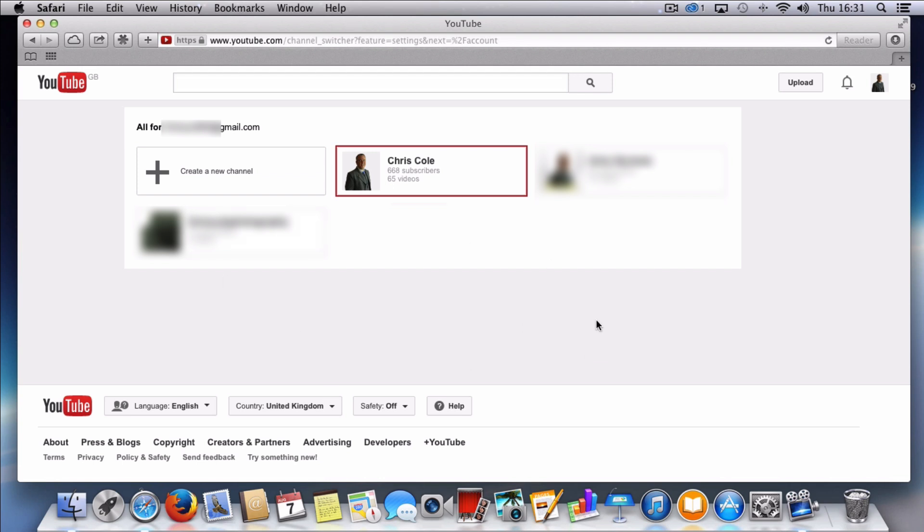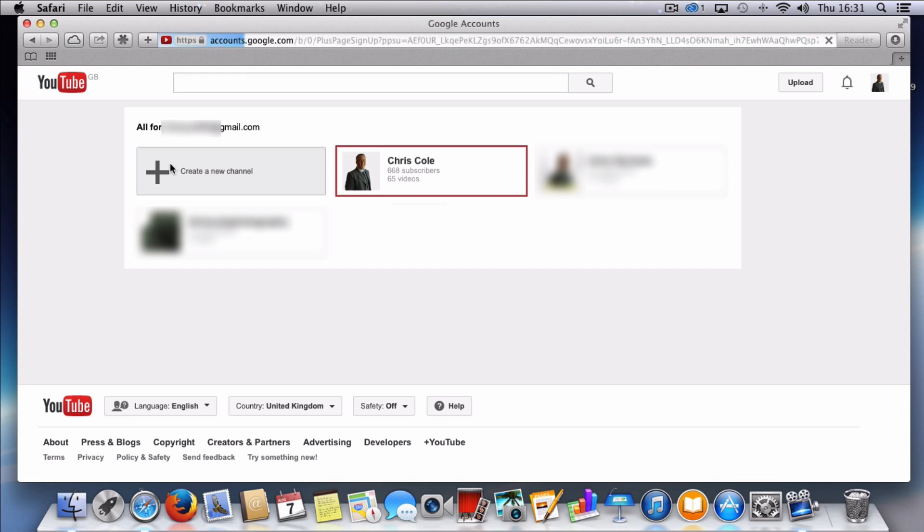You'll see here it's basically dropped me into a page and it's shown all of the different channels or sub channels that I have associated to my main account. What I want to do is I want to choose the create a new channel option to here to the top left hand side. So I'm going to click this.